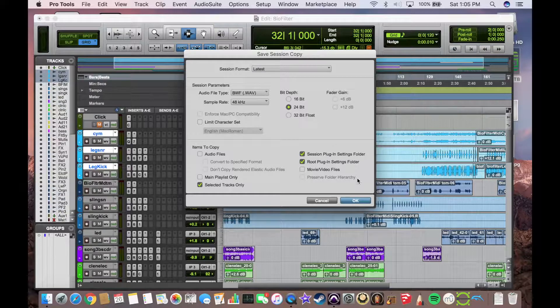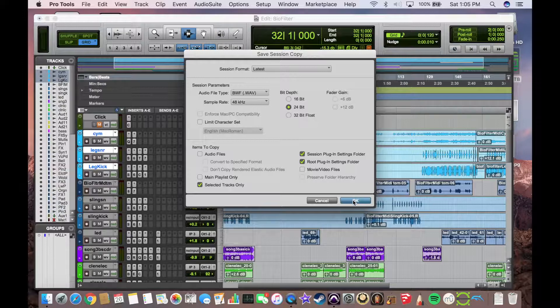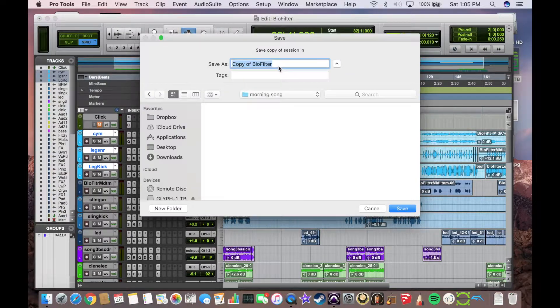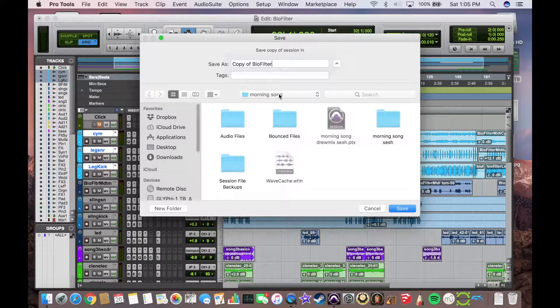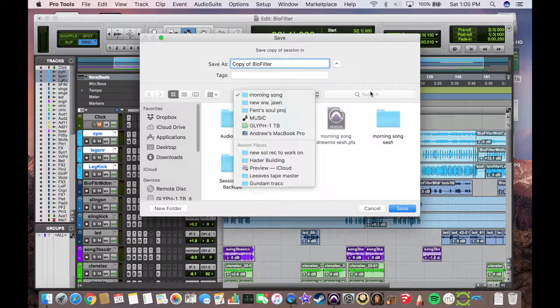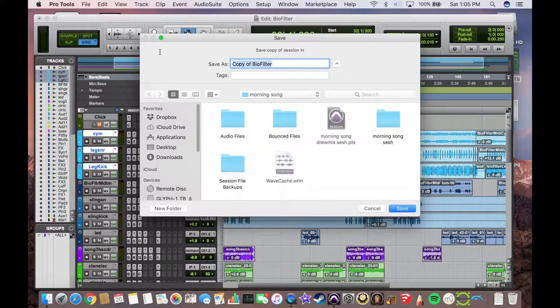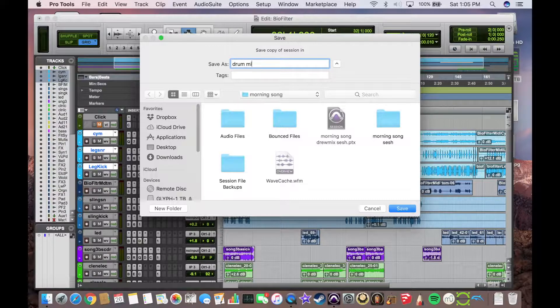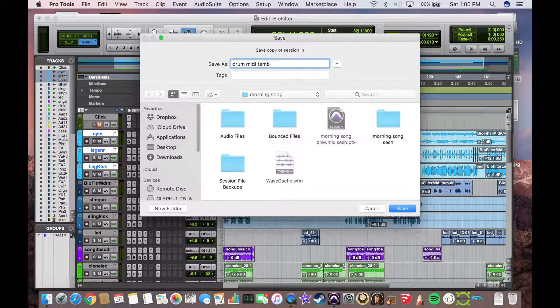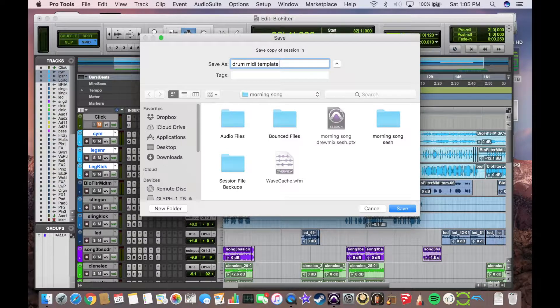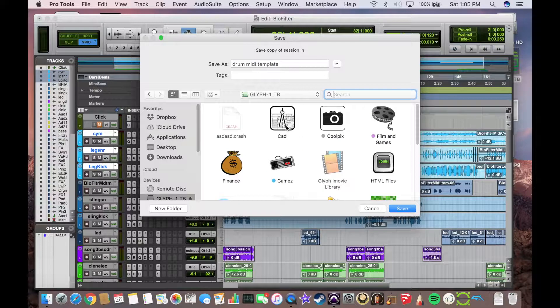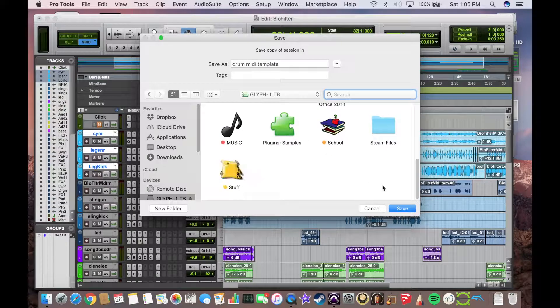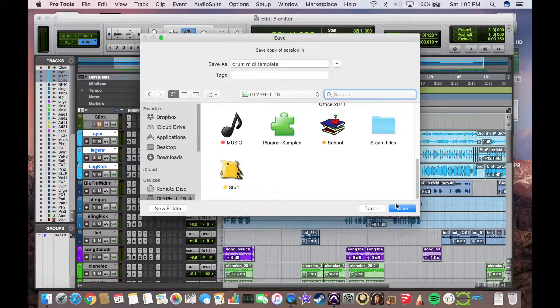So now that we have all that done, we can save this session. And now we can label this drum MIDI template. For now we'll quickly save that just to my external hard drive.